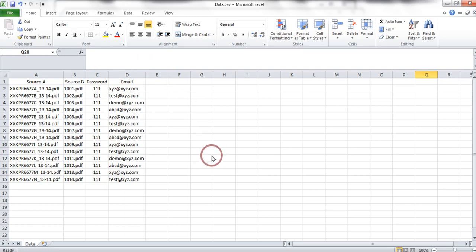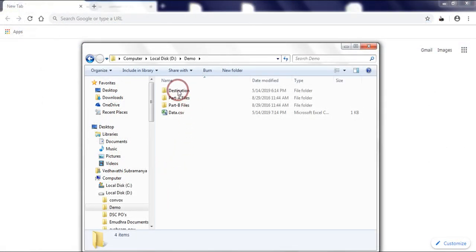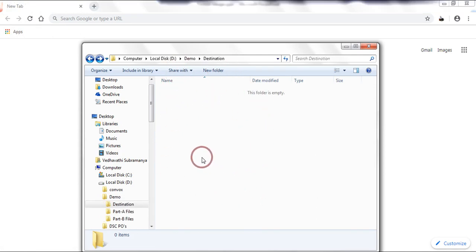Once the CSV file is prepared, you need to create an empty folder, or the destination folder, to save the merged and signed Form 16 documents.